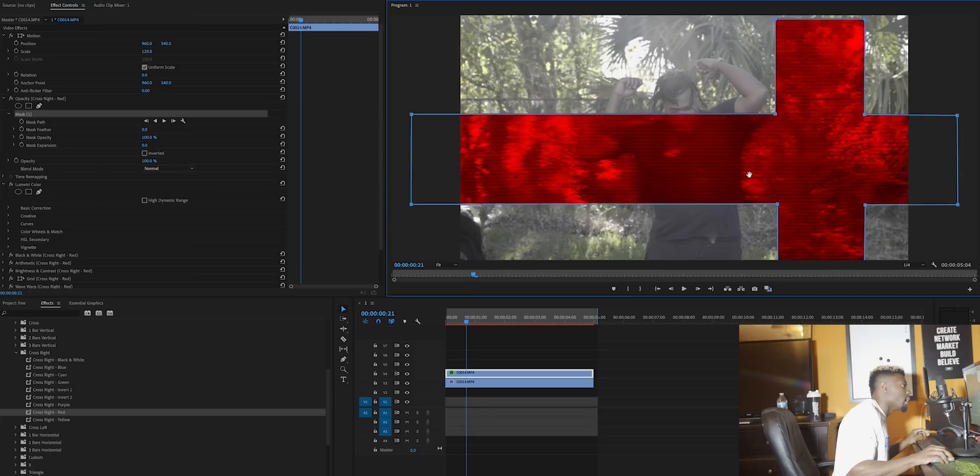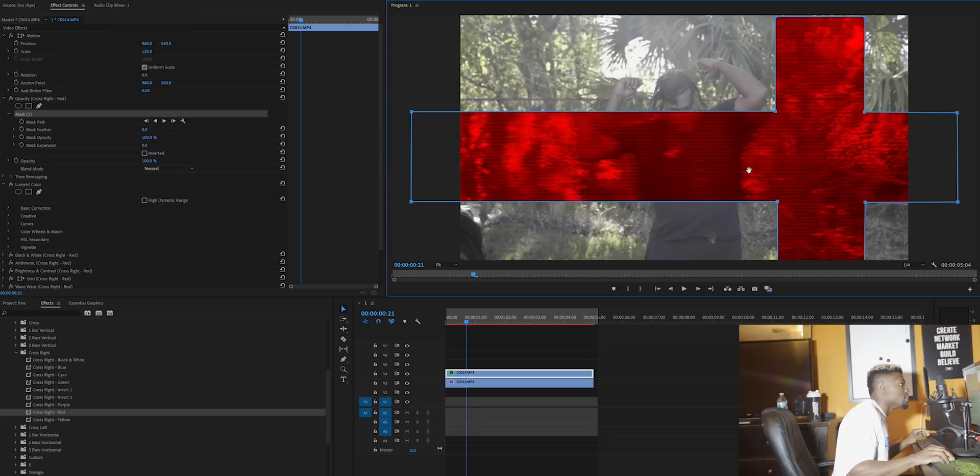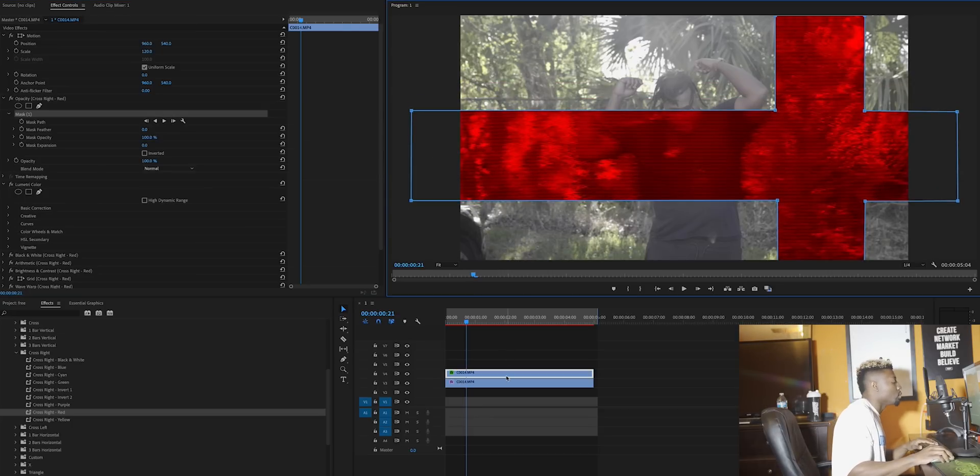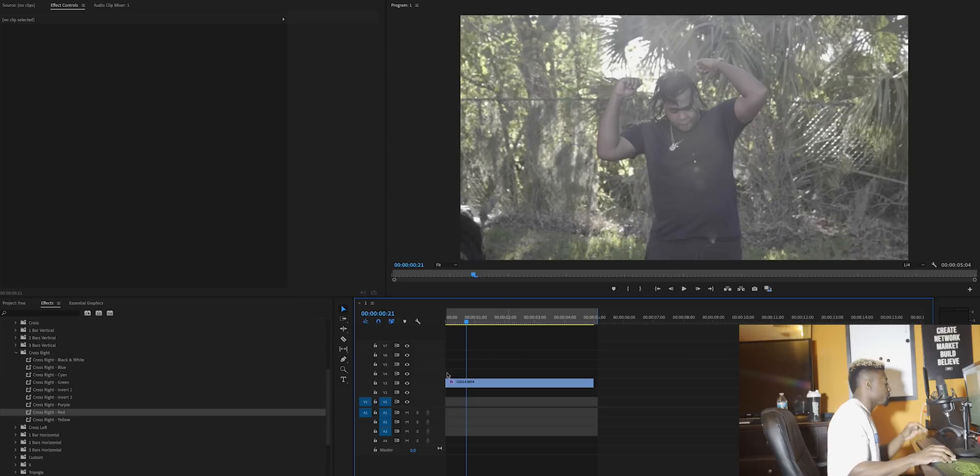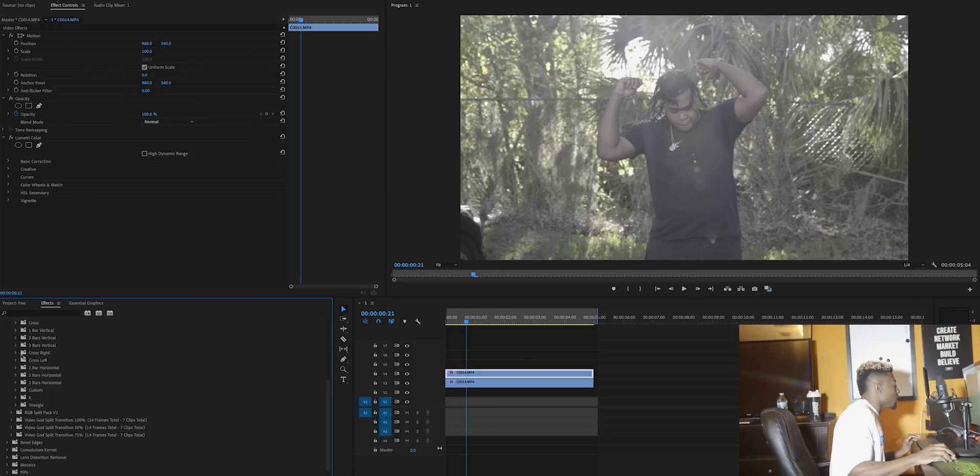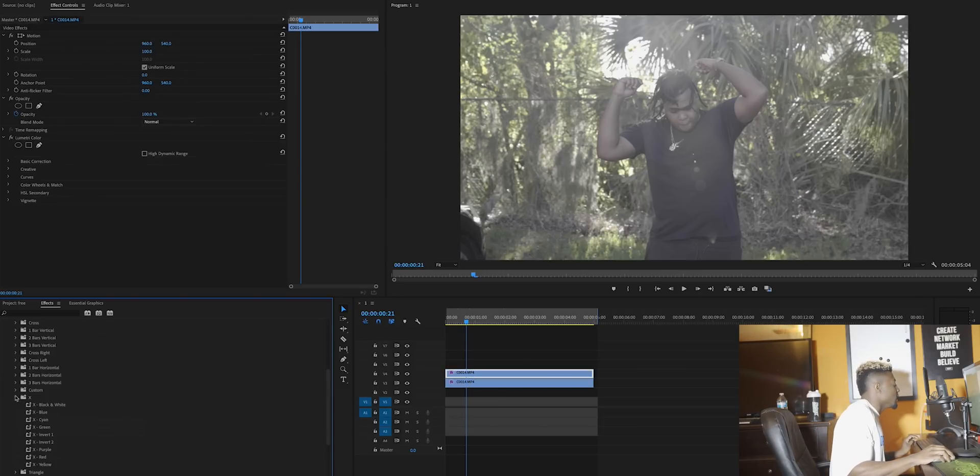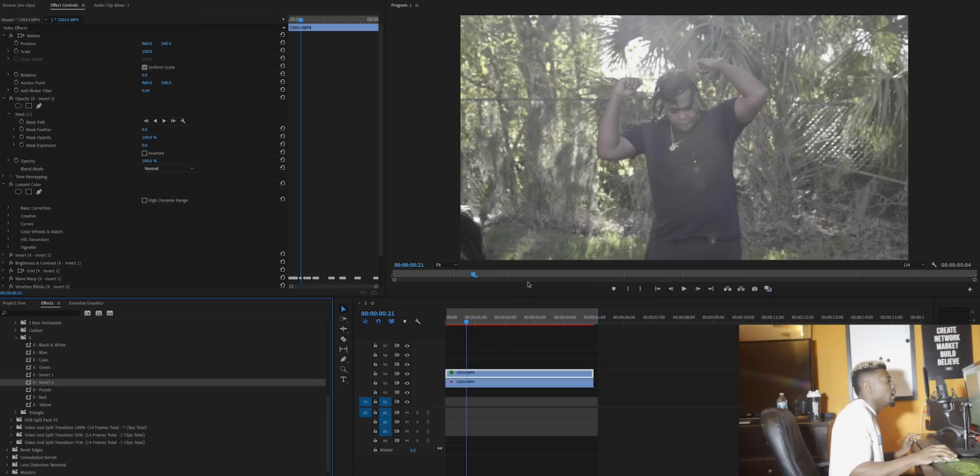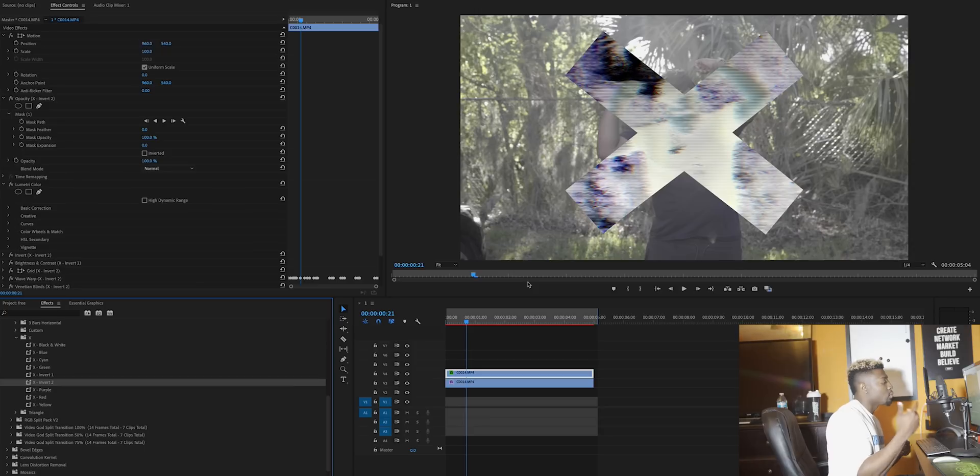Let's check out another one. I'm going to duplicate this clip and then let's check out the X. Let's go X, let's go invert 2. Just drag and drop that. As you can see, if it'll load, you have the real cool X effect.